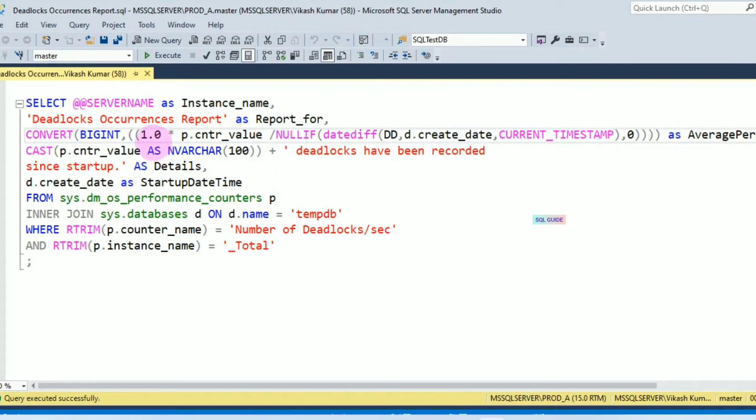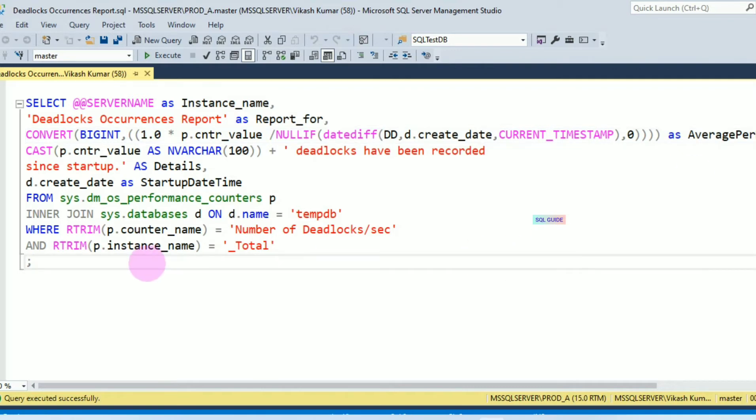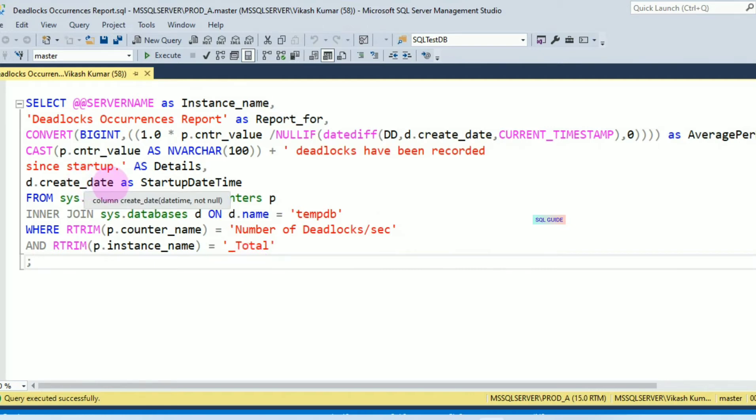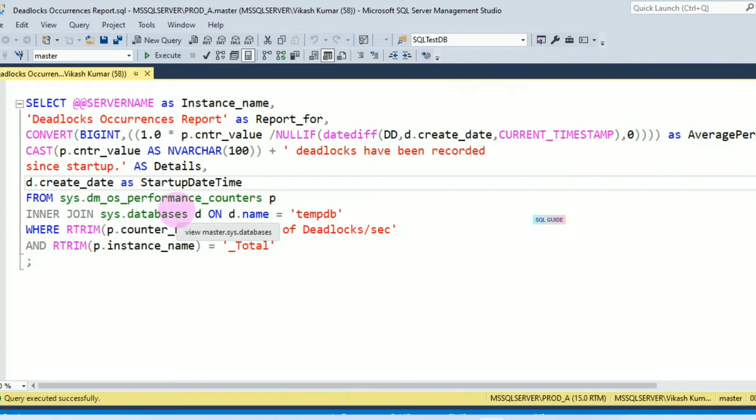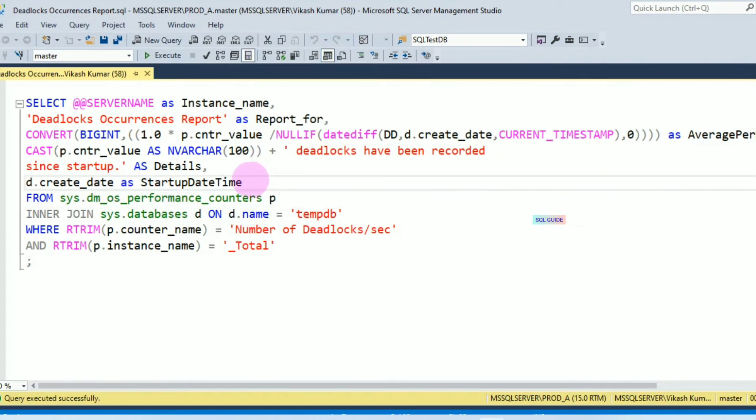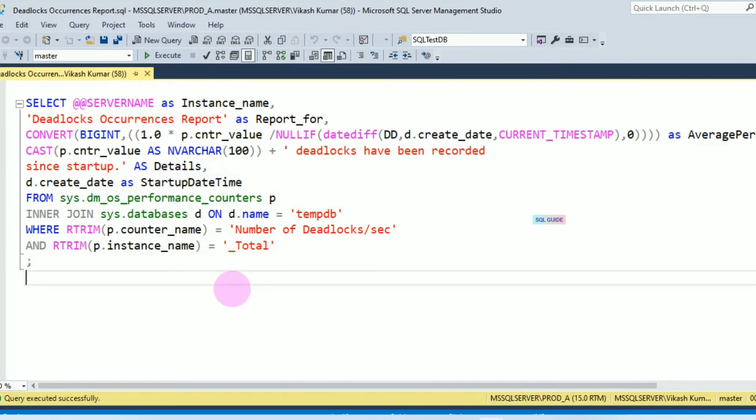1.0 into cntr_value, 1.0 into cntr_value to calculate average per day. I am using counter_name 'Number of Deadlocks'. You have to use instance_name '_total' and create_date for temp database, that is server start date time. Let's run this script.